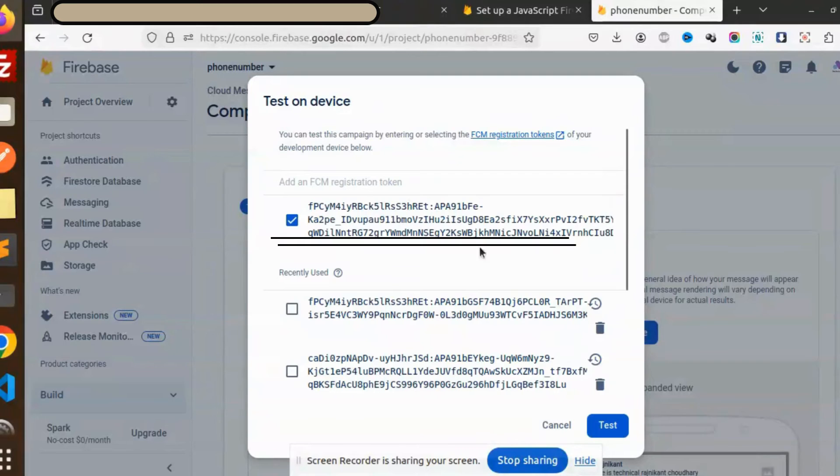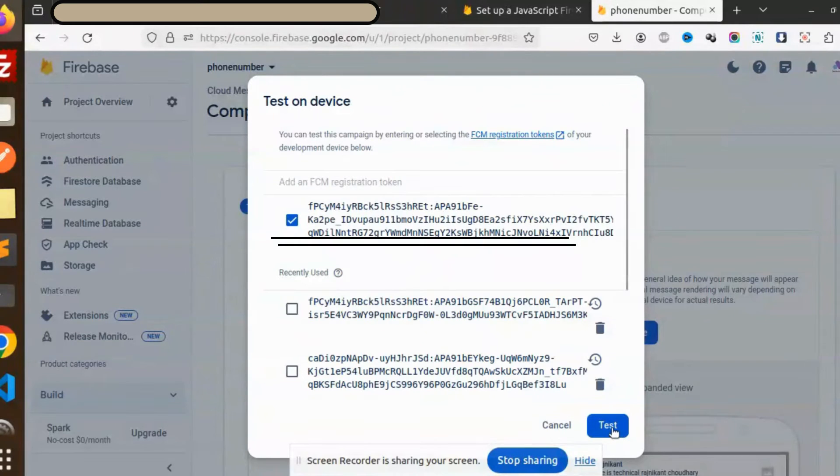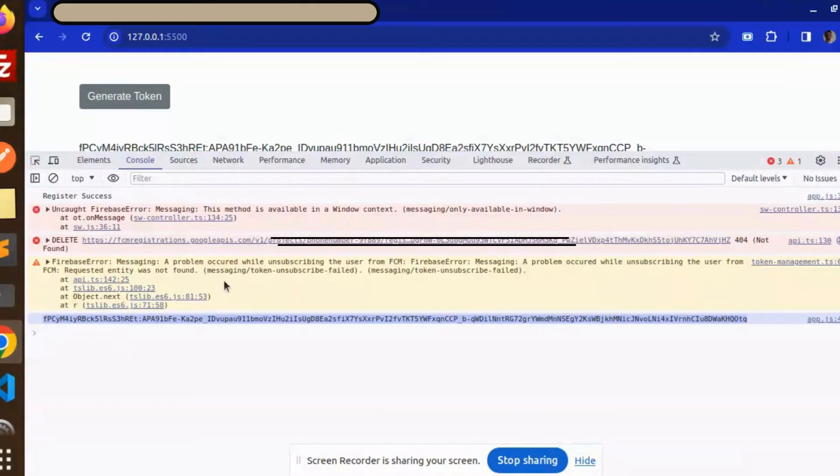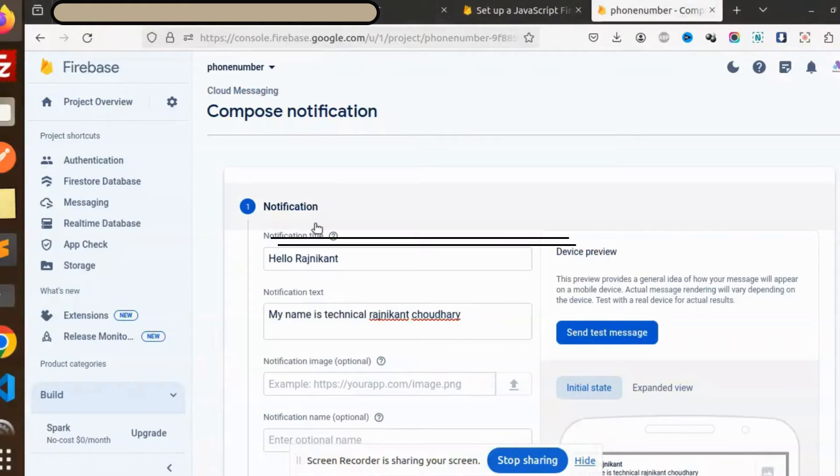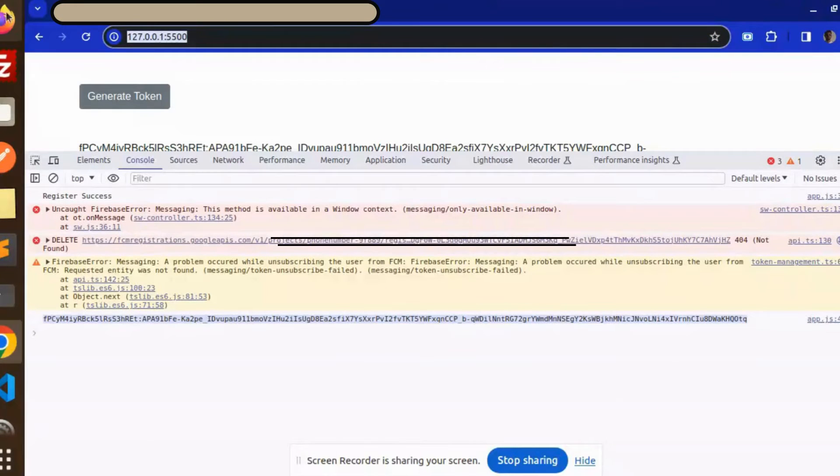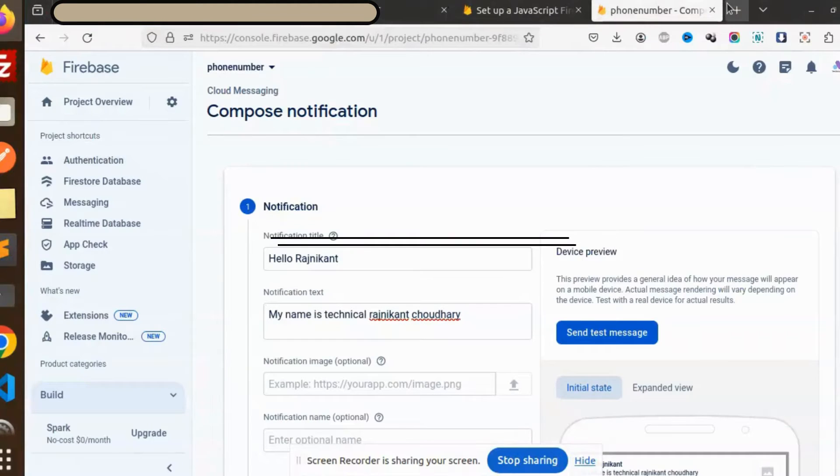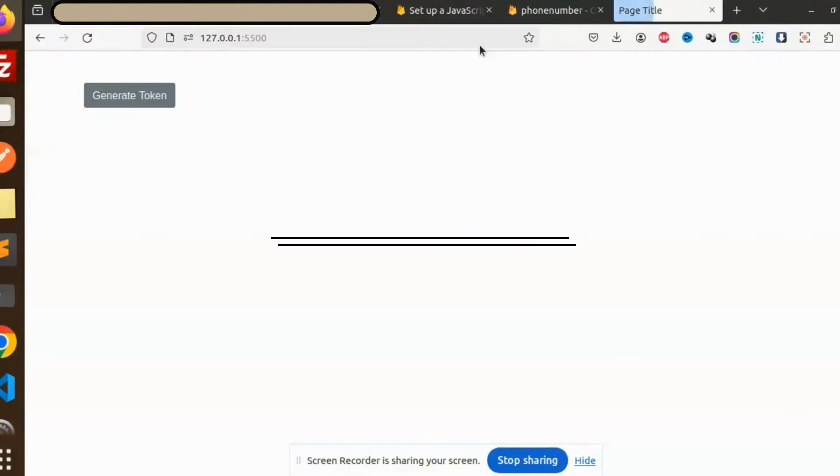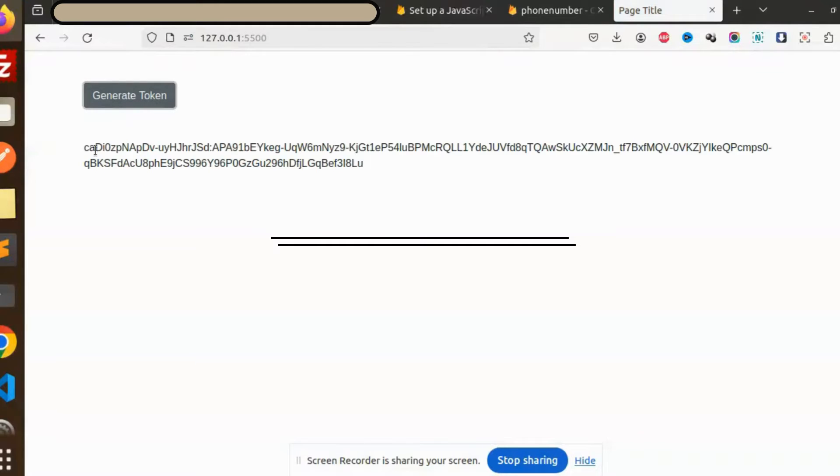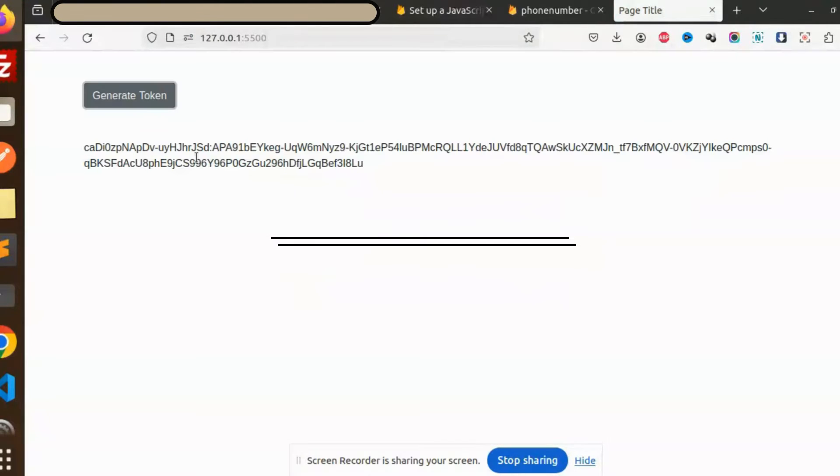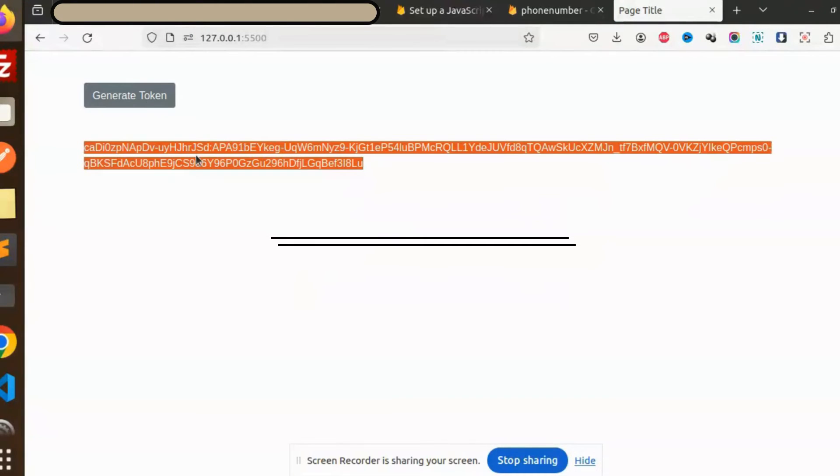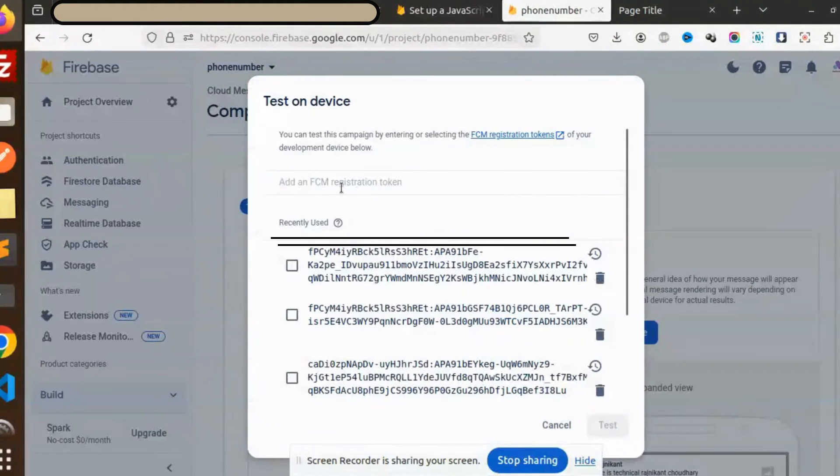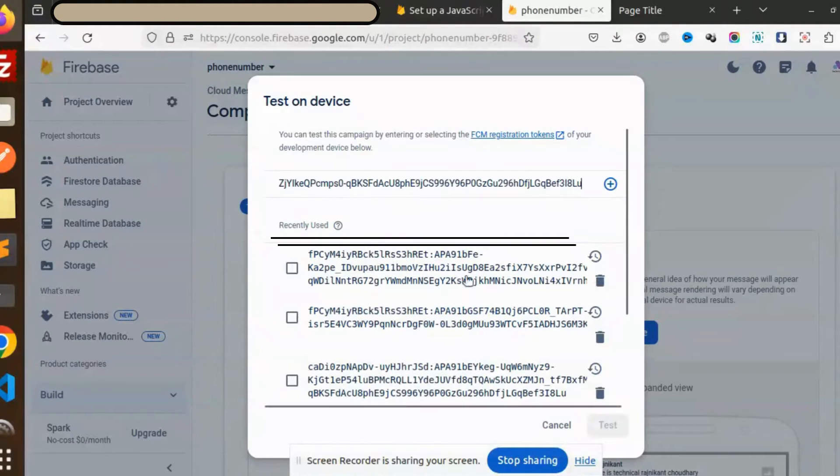Okay, let's try to edit and test on the device. Let me open this URL here. Okay, let's check this. Generate token, send success. Let me go to the browser and check that, send the token.